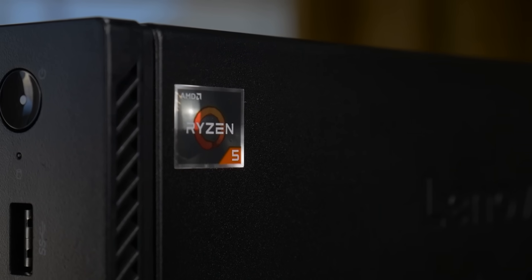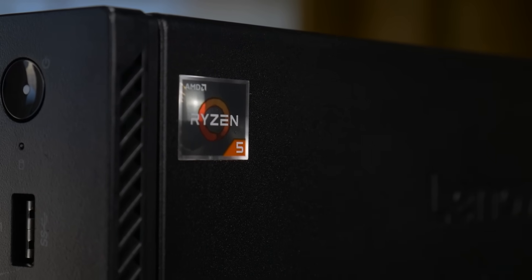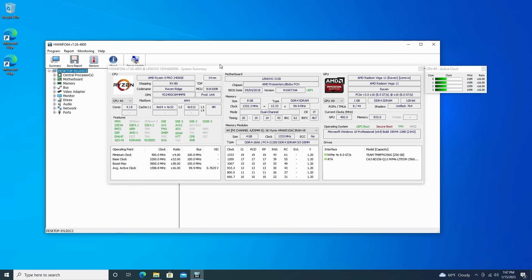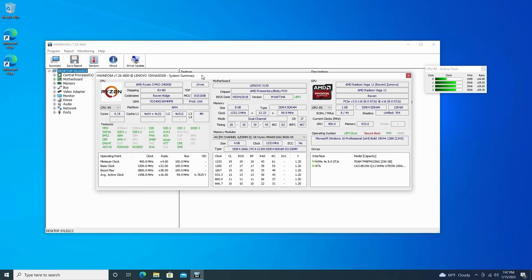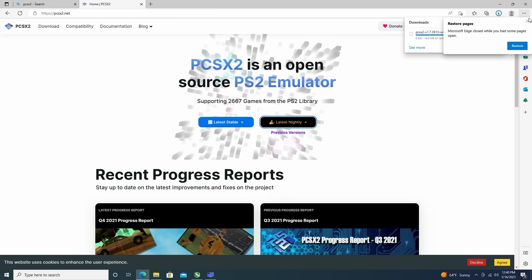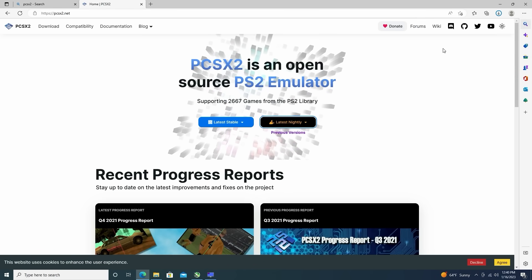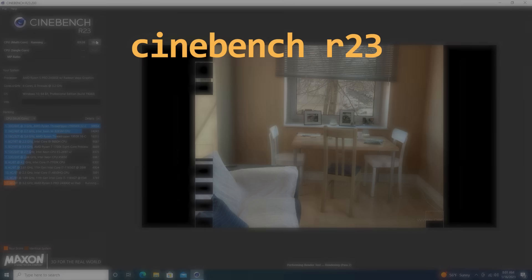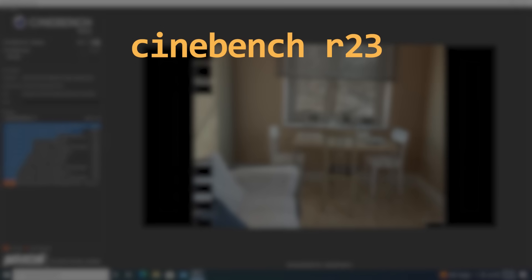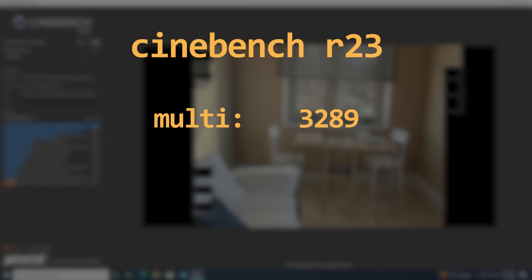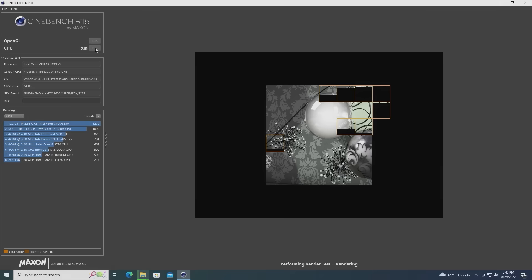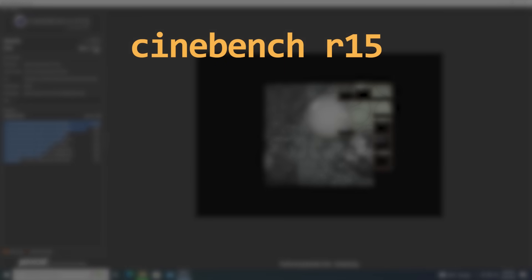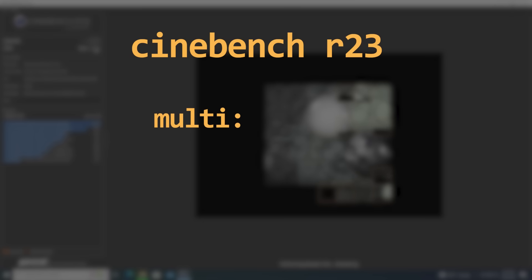With the four Zen 1 cores, it was no surprise at all that using Windows and browsing the web was pretty snappy, but how well will this machine run some benchmarks? Well, I started off by running Cinebench R23, where it got a multi-threaded score of 3289. I also ran Cinebench R15 to make some comparisons to older systems I've tested in the past, and here it scored a three-run average of 597.